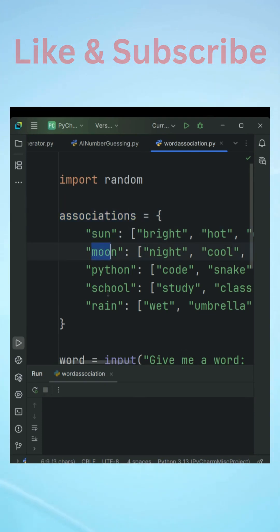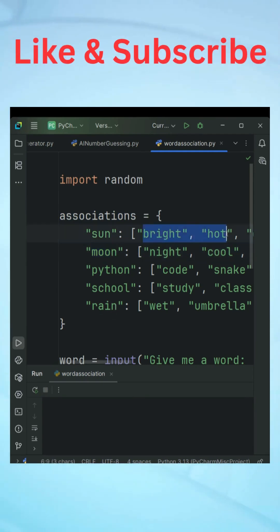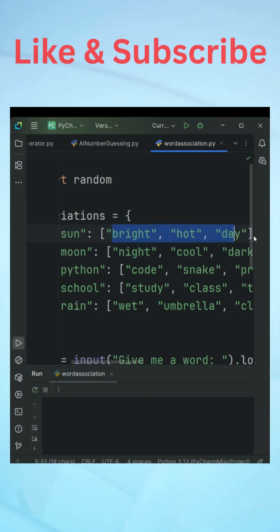There are keys like sun, moon, python, school and rain. At this point there are only five words and then there are associated words that are present in a list. The value is a list.